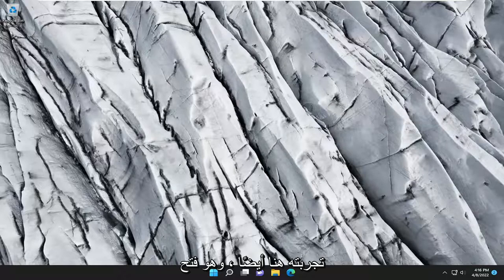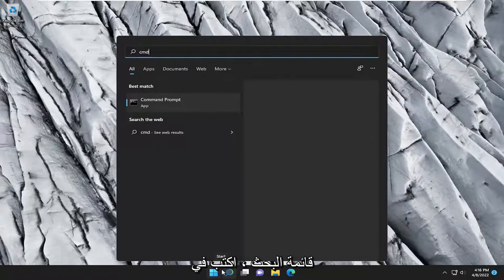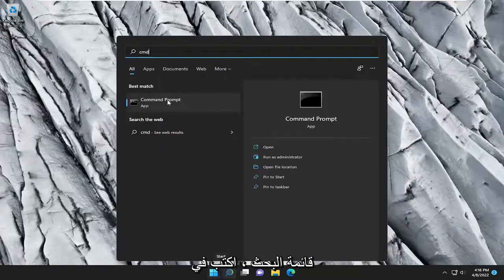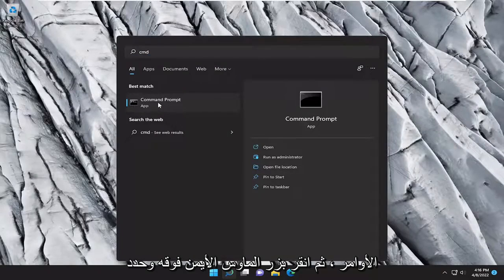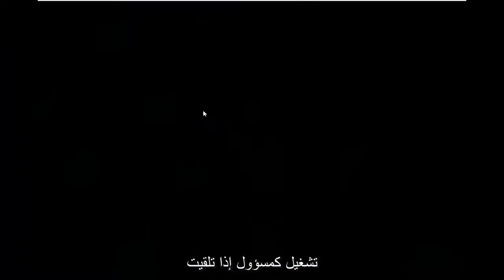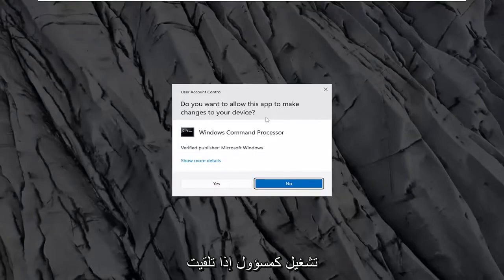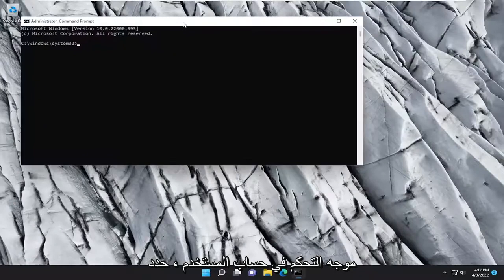Something else we can try here as well would be to open up the search menu. Type in CMD. Best result should come back with command prompt. Go ahead and right-click on it and select run as administrator. If you receive the user account control prompt, select yes.